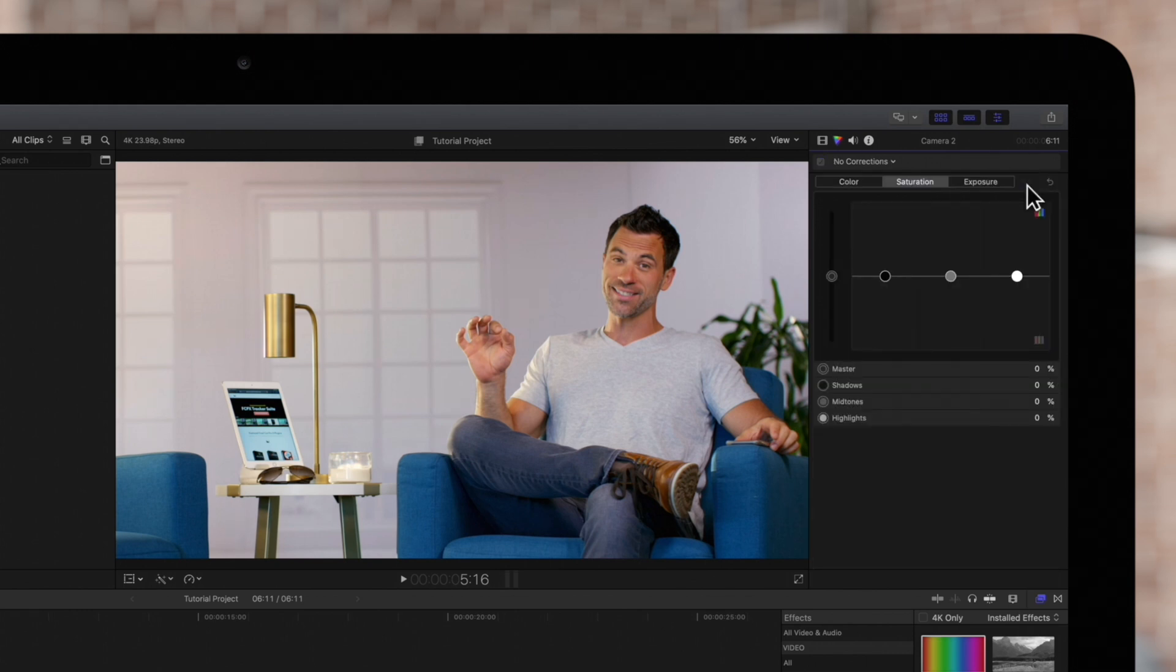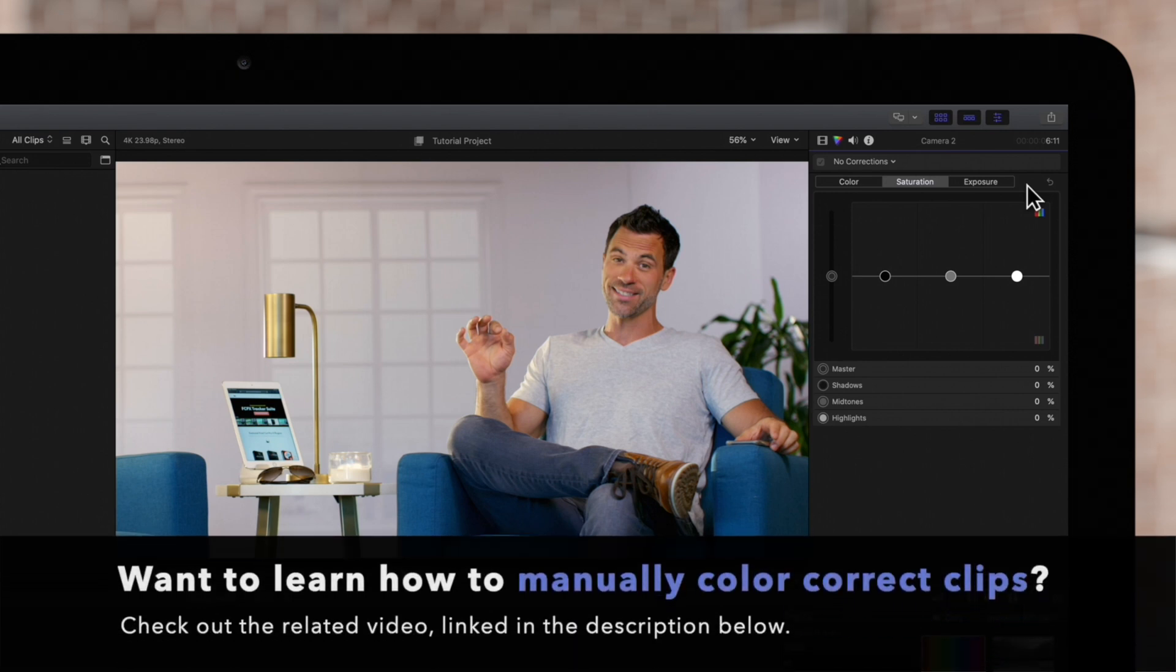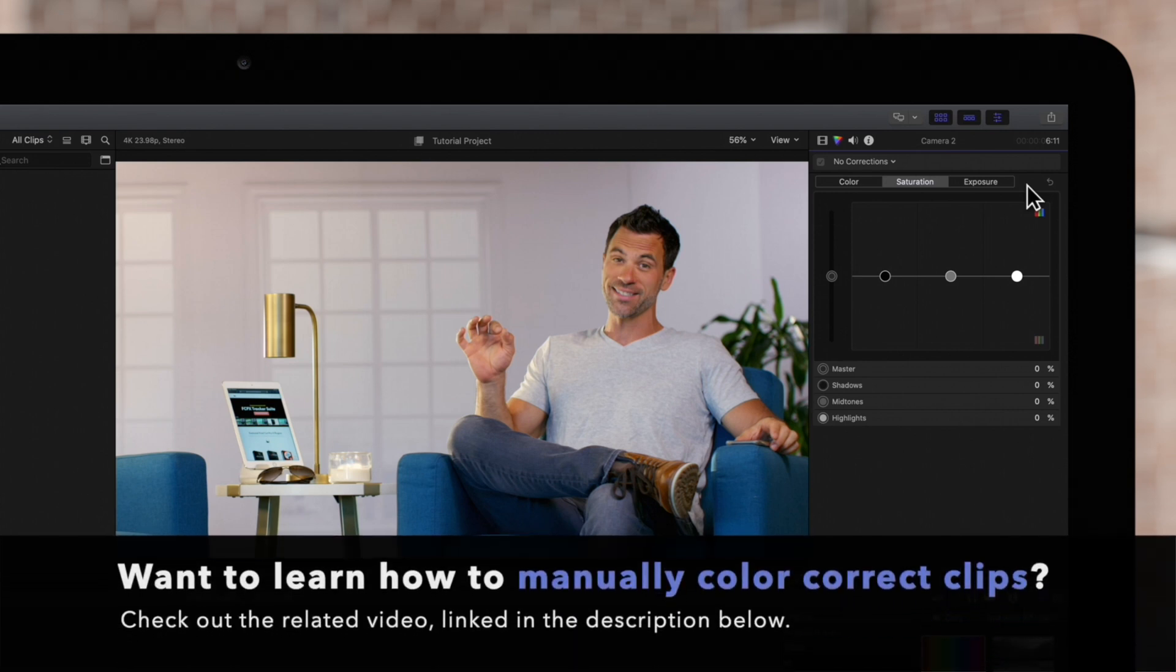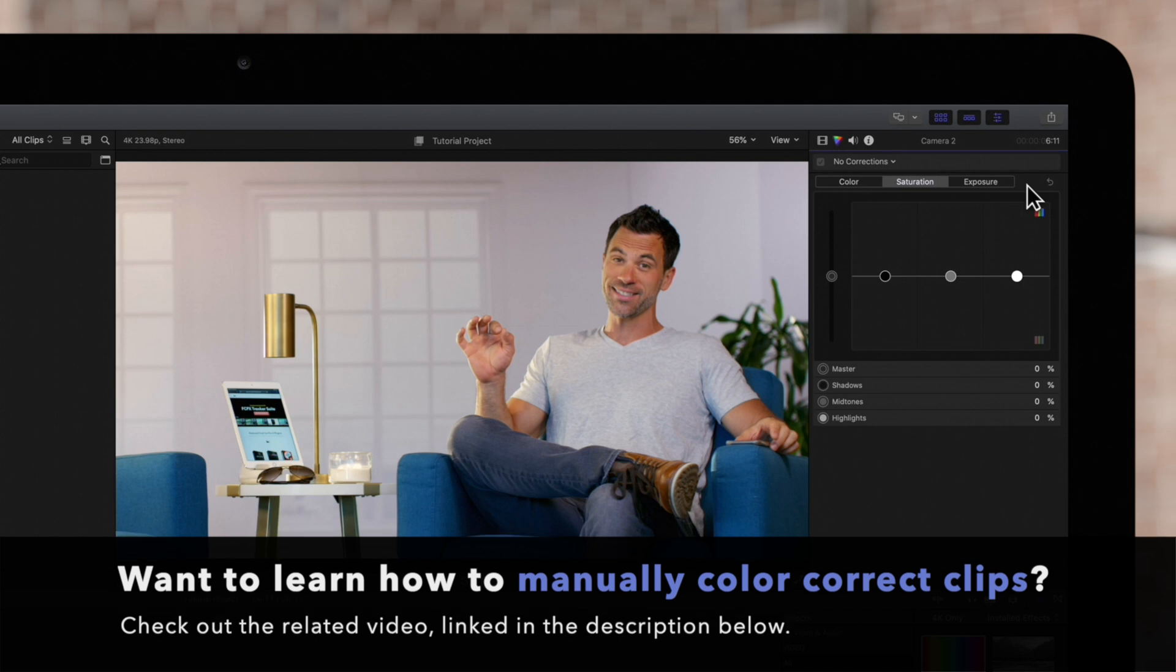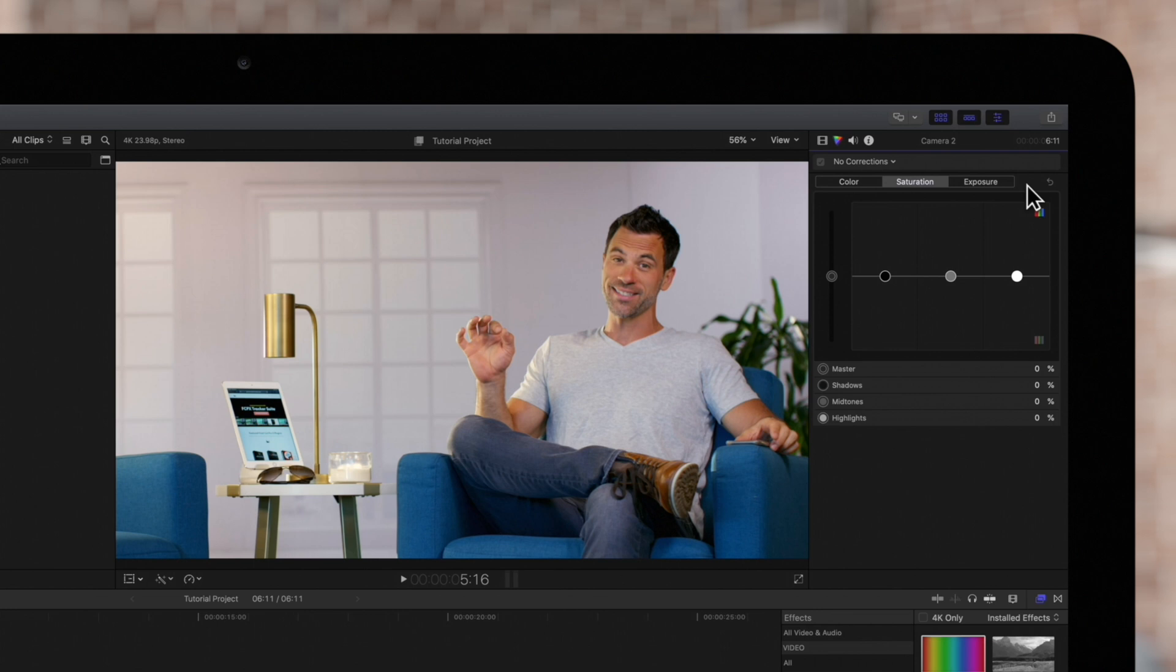Hopefully this helps you with the basics of adding the color correction tool. If you want to learn more about the process of color correction, stay tuned for our basic guide on manual color correction, which will be linked in the description below.